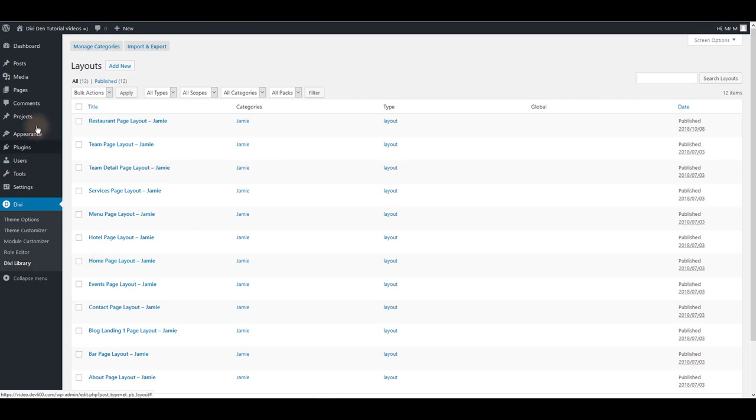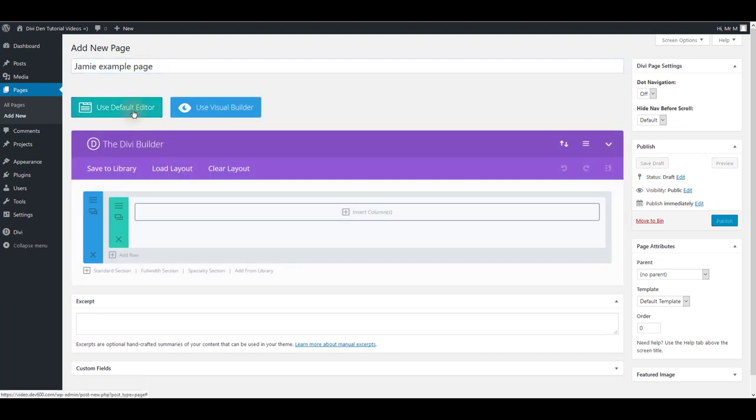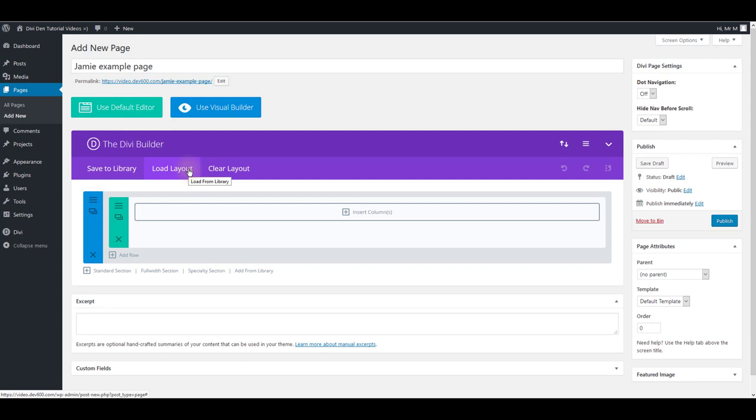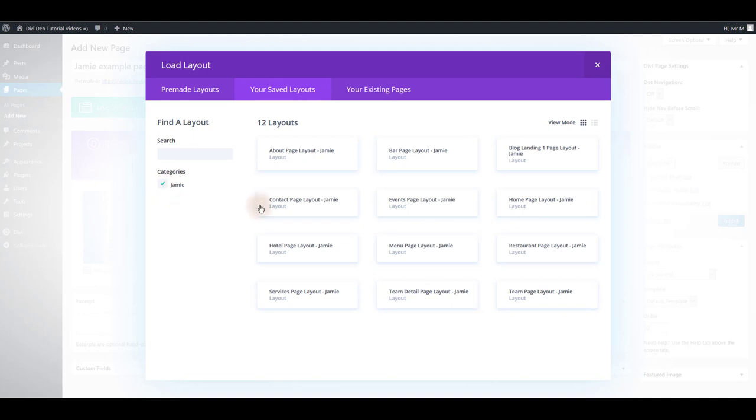Now we can go to a page. Let's create a new one and let's for example name it Jamie example page. And here we can click allow layout and select your saved layouts and here's all the Jamie layouts that we can choose from.